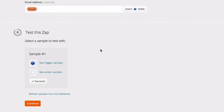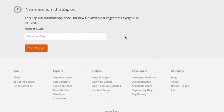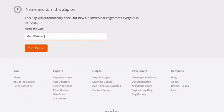So now if we go back to Zapier, we click continue. And we can simply give this one a name. So I'll call GoToWebinar plus Call Loop. And we can turn that zap on.